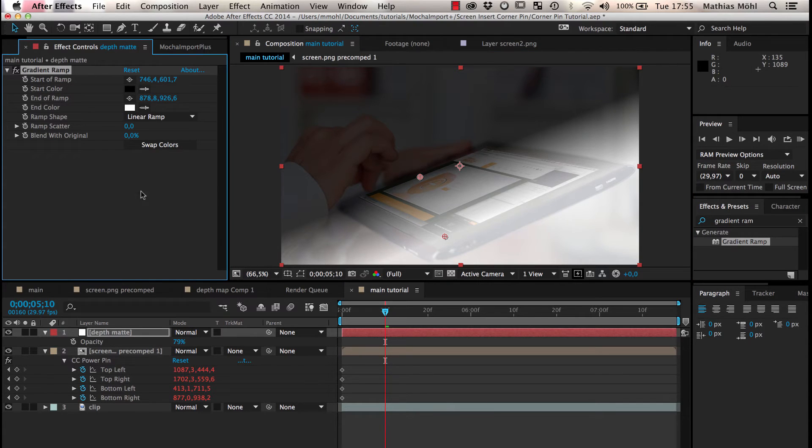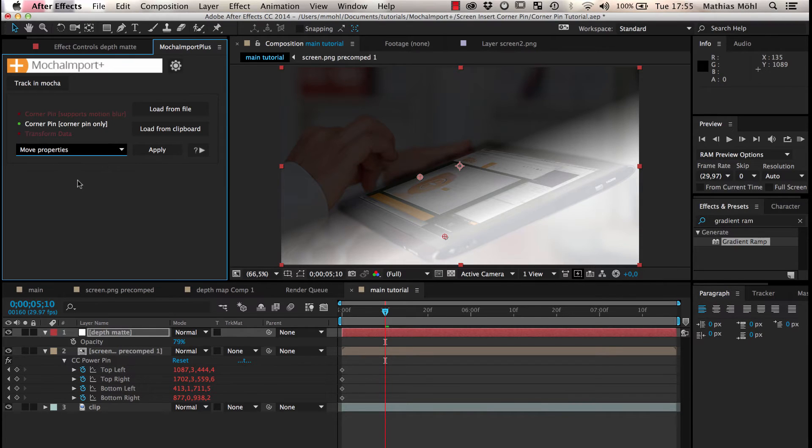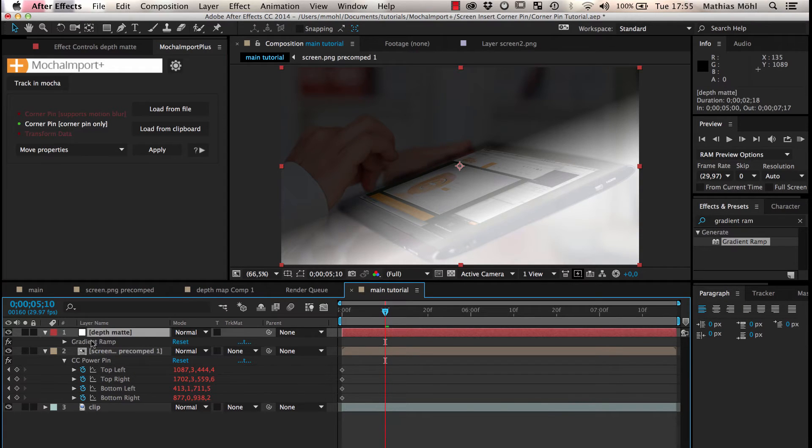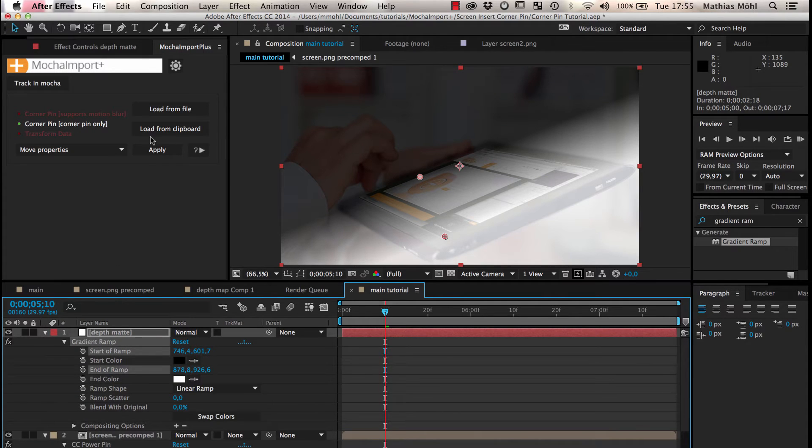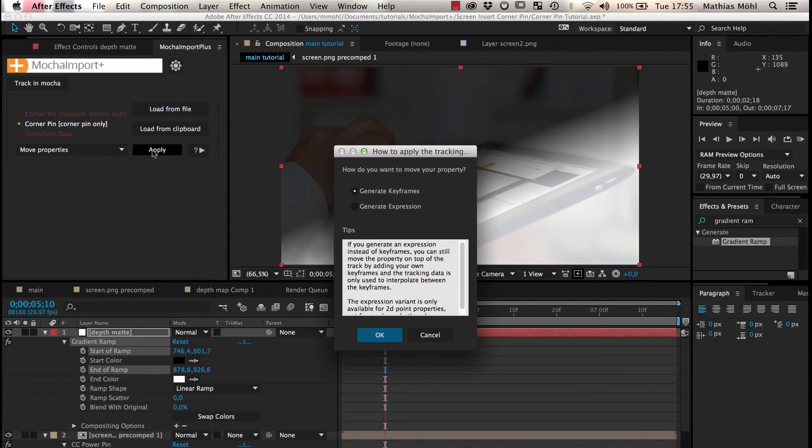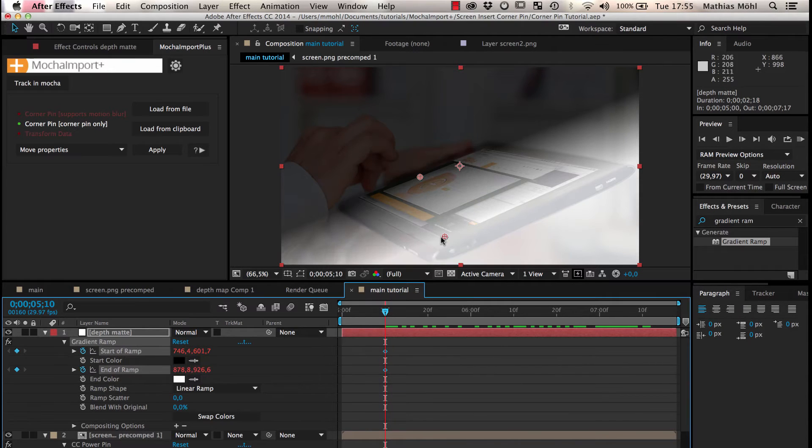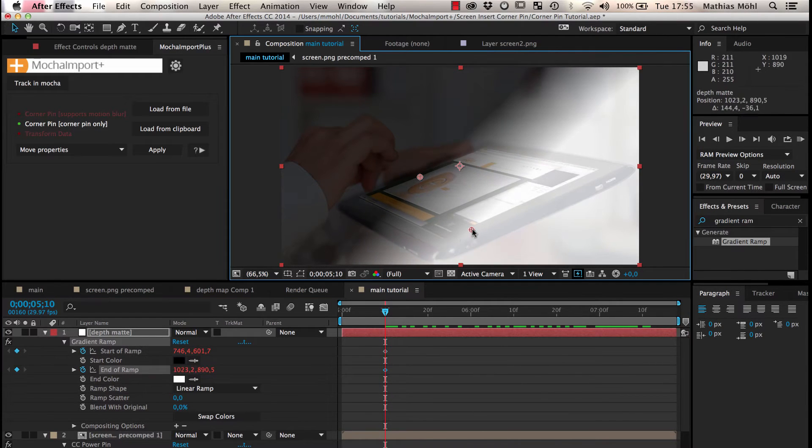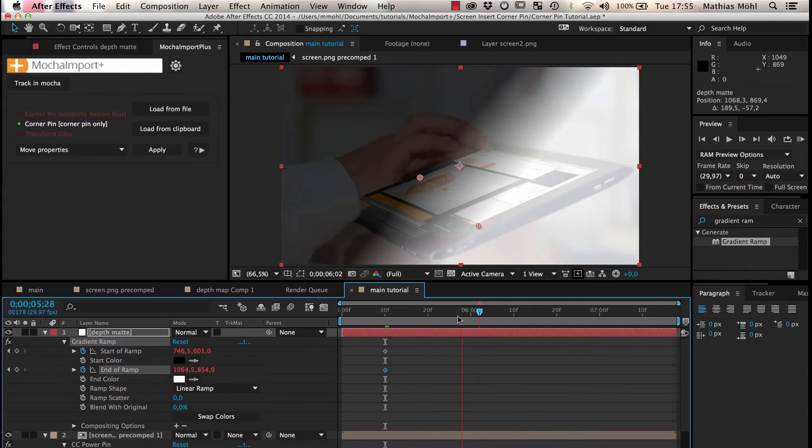To achieve this, we choose the Move Properties function of Mocha Import Plus and apply it with the start and endpoint of the ramp selected. As with the corner pin, we choose the option to create expressions instead of keyframes, so that we can easily reposition the points later if needed.